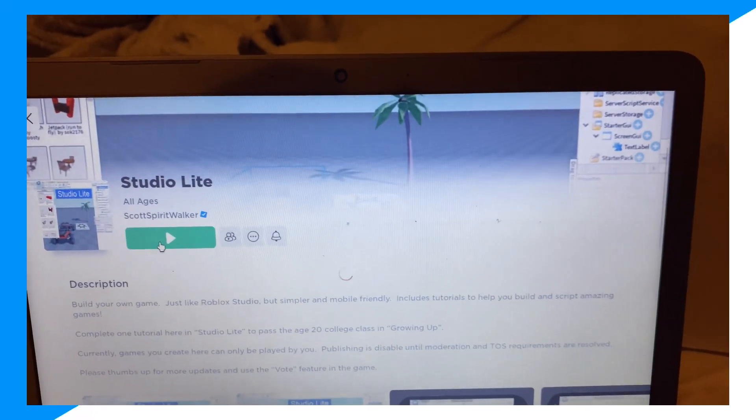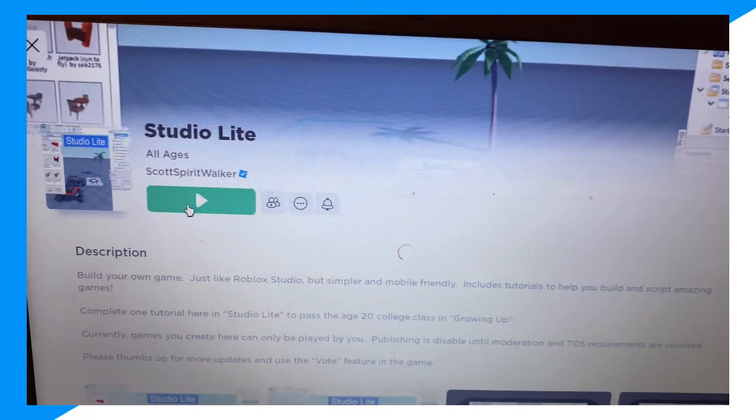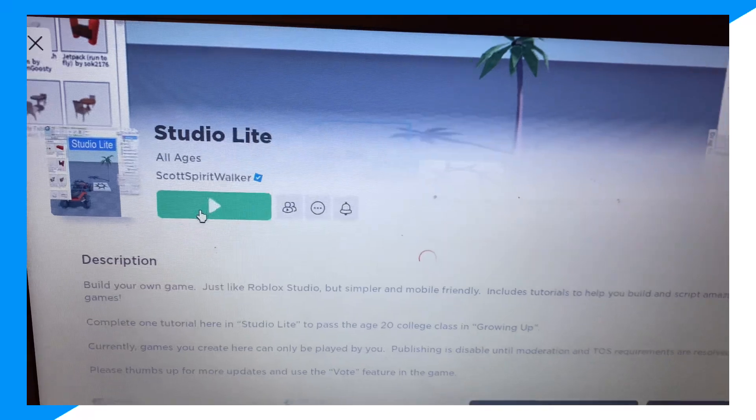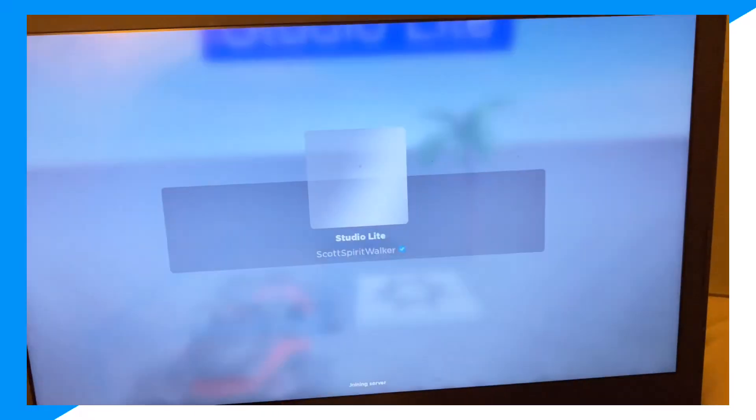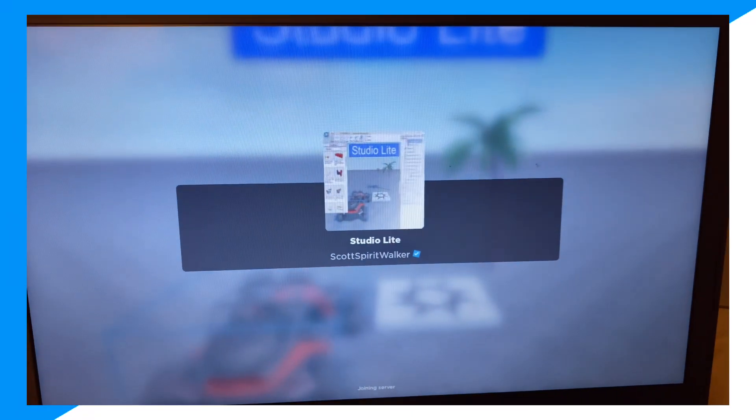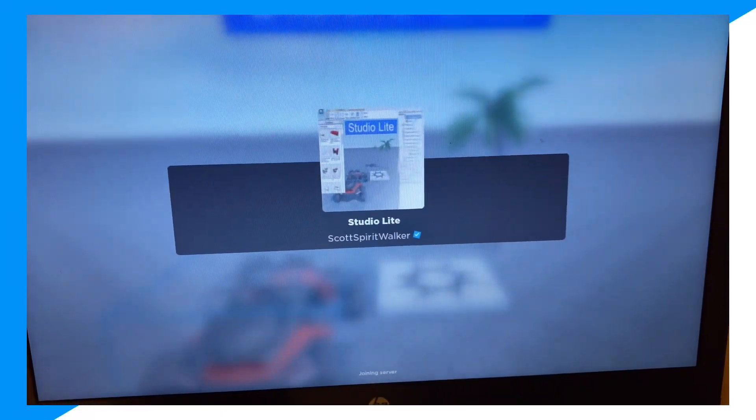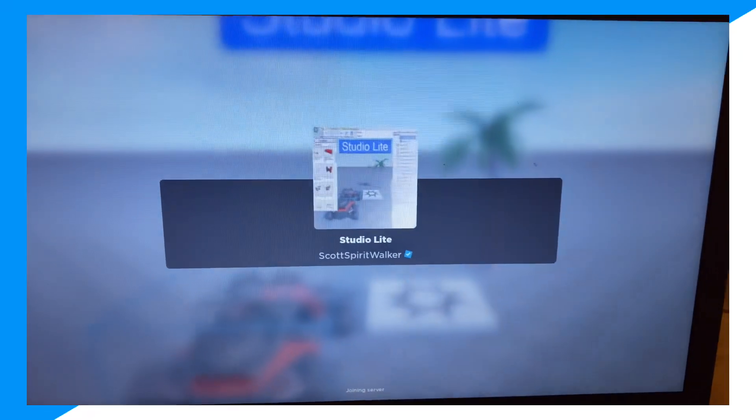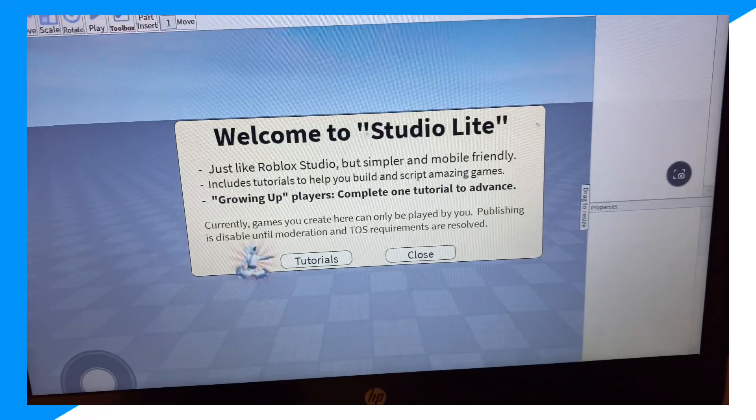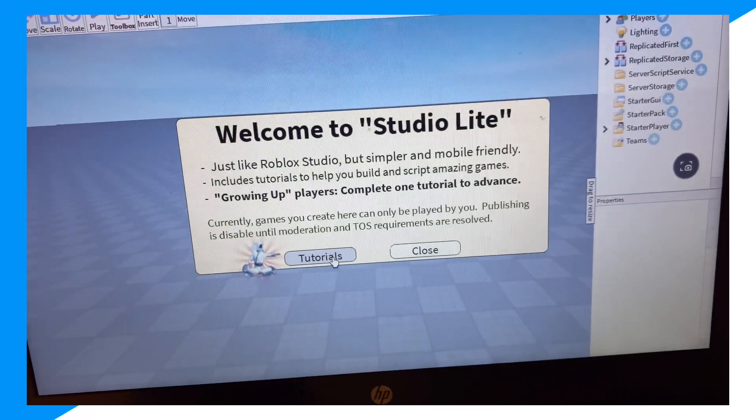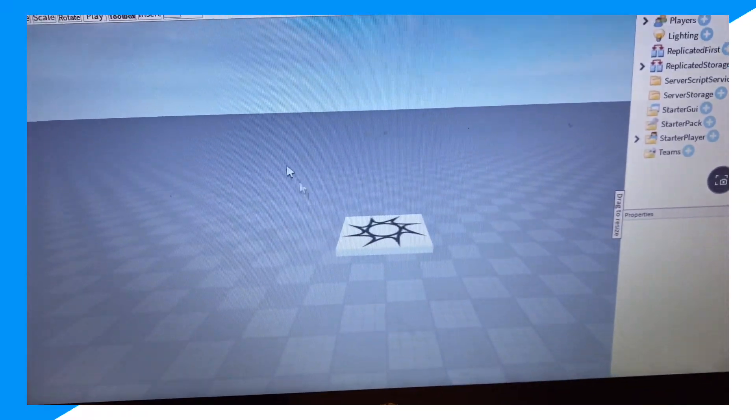And join Studio Light guys, so we're going to now join this game. So let's join right here and now click on close.